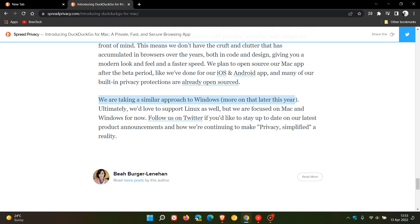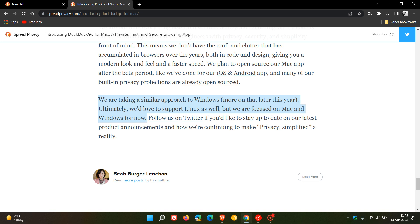this year in 2022. They say, 'Ultimately, we'd love to support Linux as well, but we are focused on Mac and Windows for now.' So because it's in beta now on Mac, there's a good chance in the